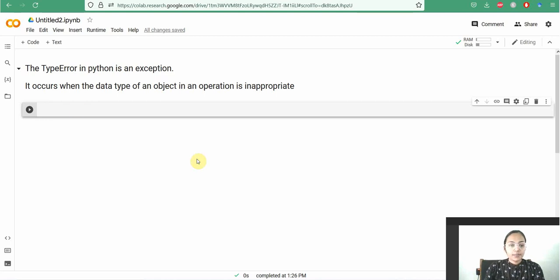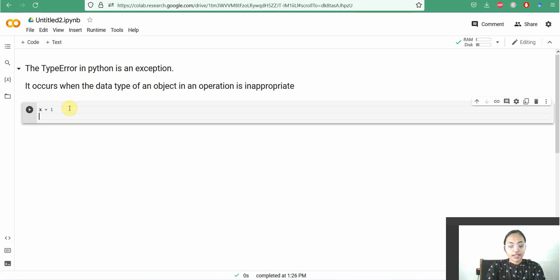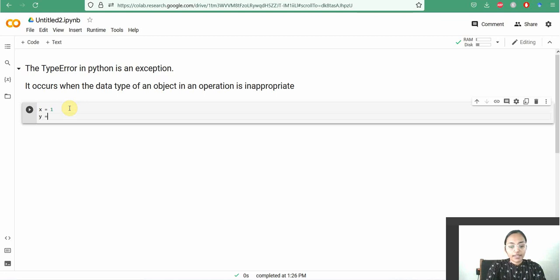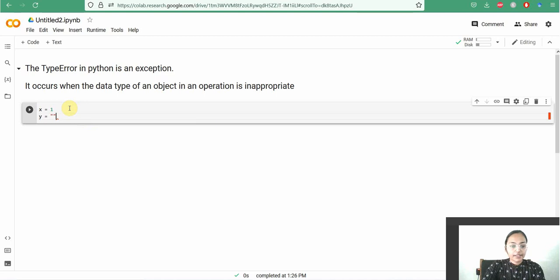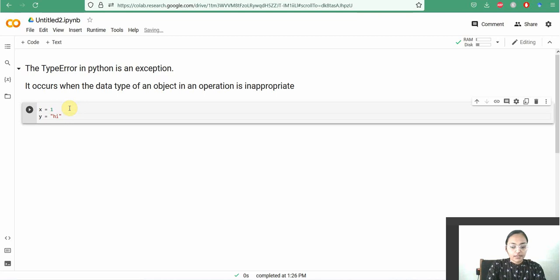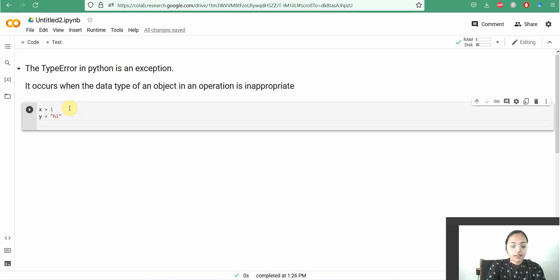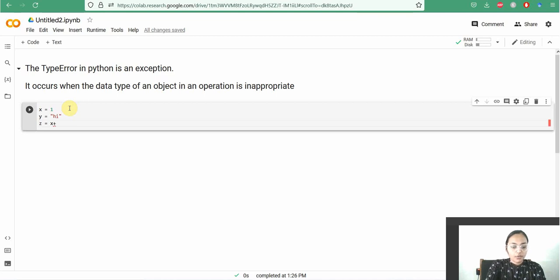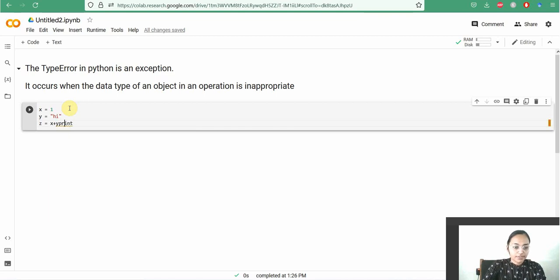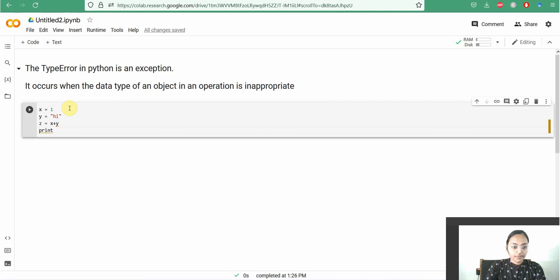For example, we can see the TypeError using this code: x equal to 1. Here I am assigning an integer value to the variable x and then y equal to hi. Here, a string variable is assigned to the variable y. Then, we are trying to add these two values that is z equal to x plus y. Then, print z.